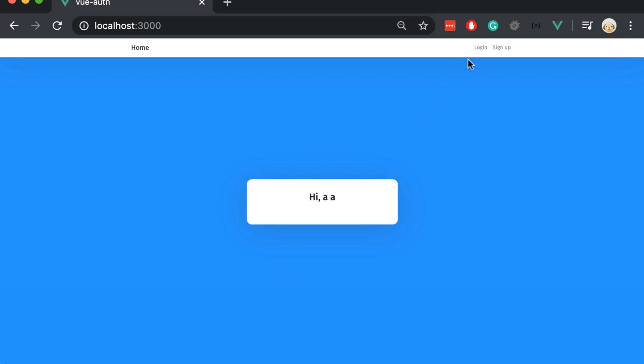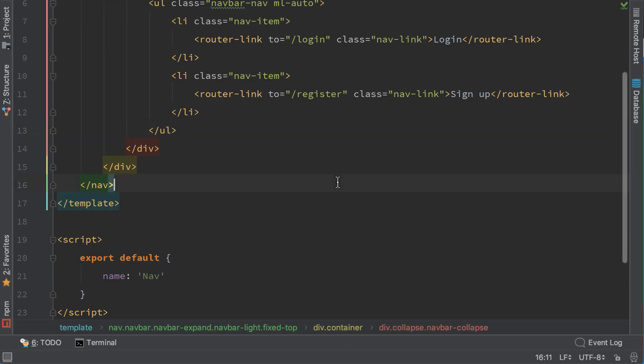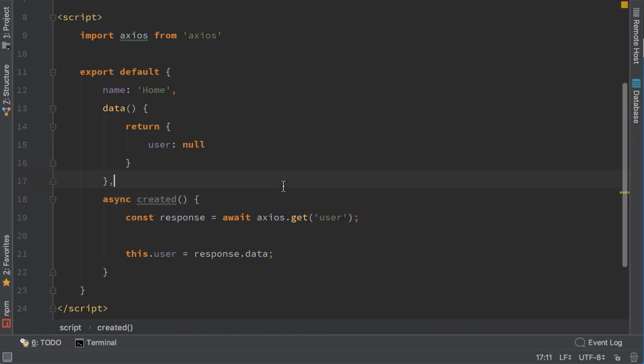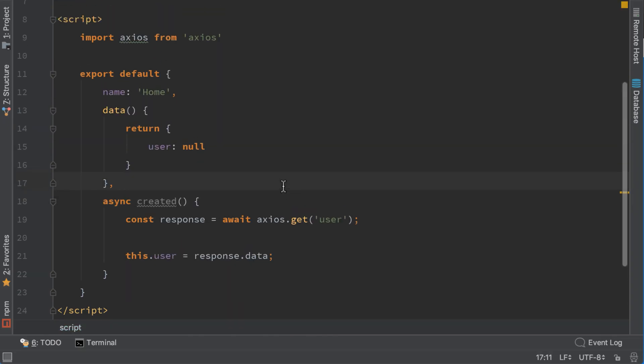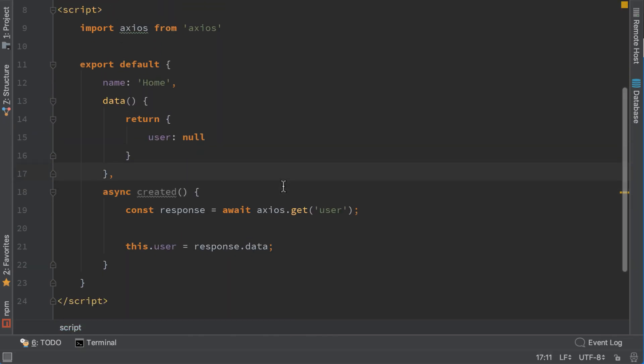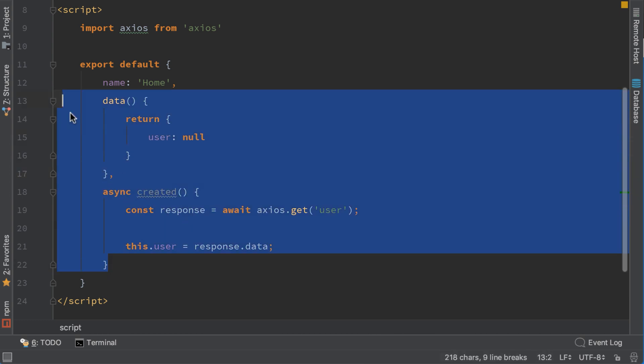Now let's add the logout button. Now that we are logged in we need to add the logout button here on the headers. Let's do it. Let's go to home.view and we want to add the same thing here on our nav.view.